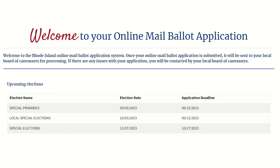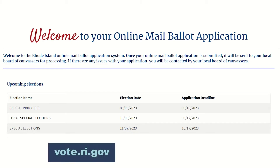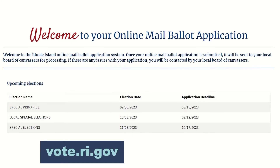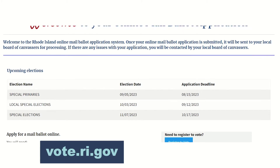Voting by mail is an easy and secure way to make your voice heard. Rhode Islanders can now apply for a mail ballot on our website at vote.ri.gov.